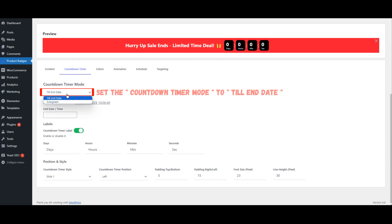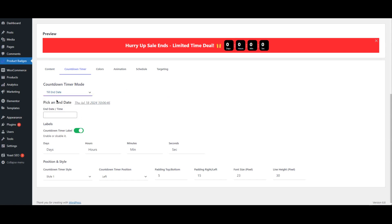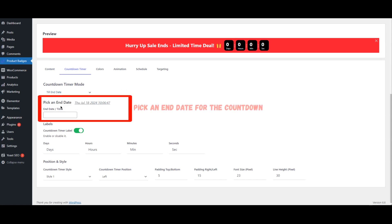Set the Countdown Timer mode to Till End Date. Pick an End Date for the countdown.